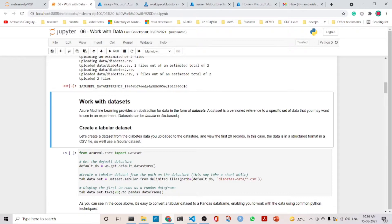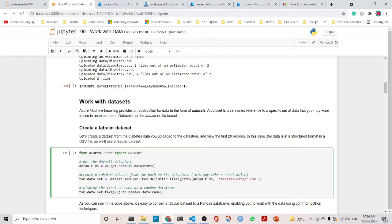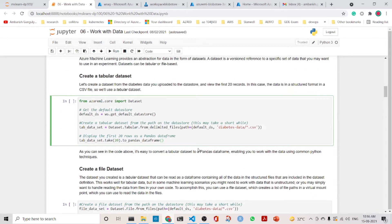Now, what is a dataset? A dataset is a versioned reference to a specific set of data that we may want to use in an experiment. Datasets can be tabular or file-based. We will create a tabular dataset from the datastore. We get the default datastore, create a tabular dataset from the path on the datastore, and display the first 20 rows of the dataframe.